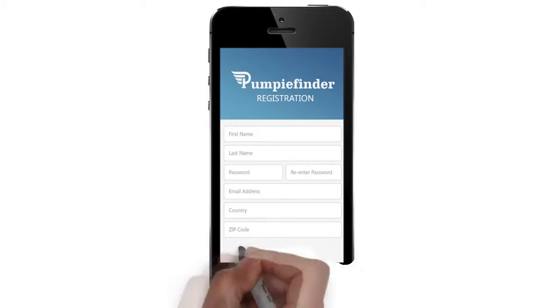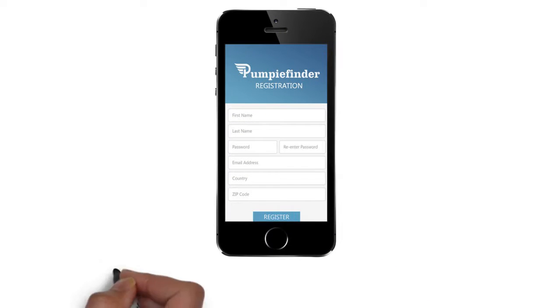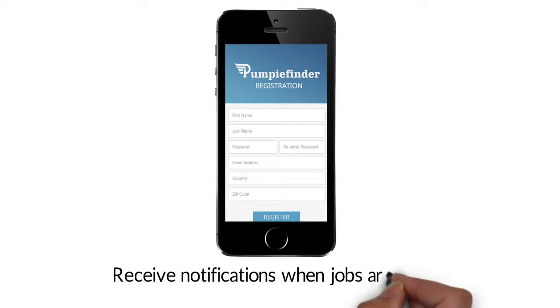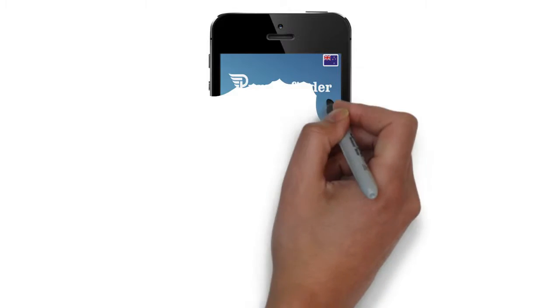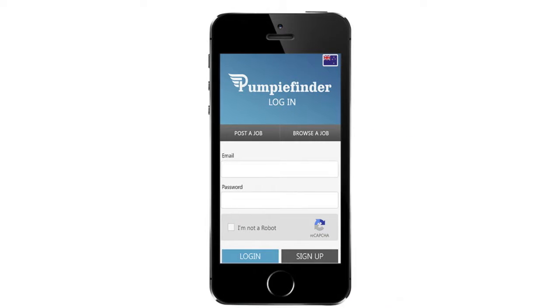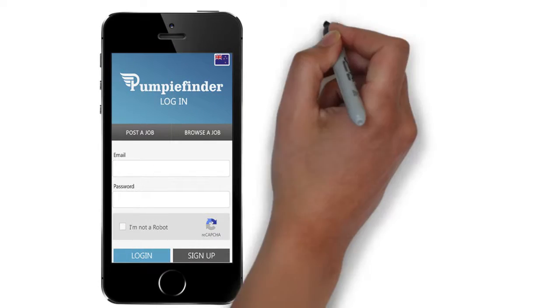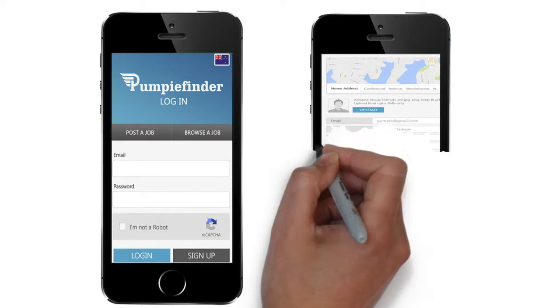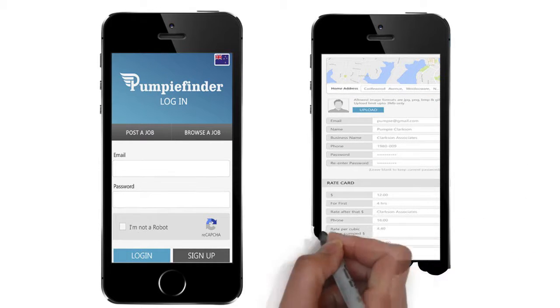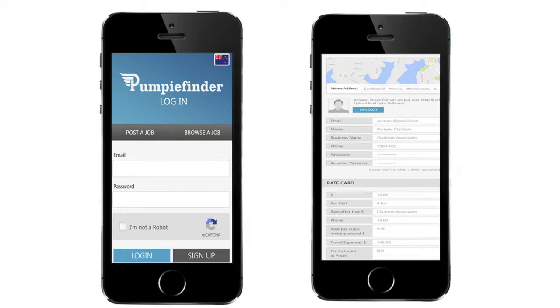Pump operators can register their business on the app or website for free to view job posts and receive notifications when jobs are posted in their preferred area. Pump operators can reply to job posts using the messaging system. The profile settings allow pump operators to submit their schedule of rates card or simply quote a price based on the job description.